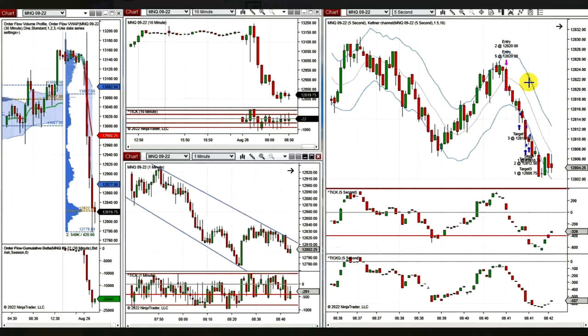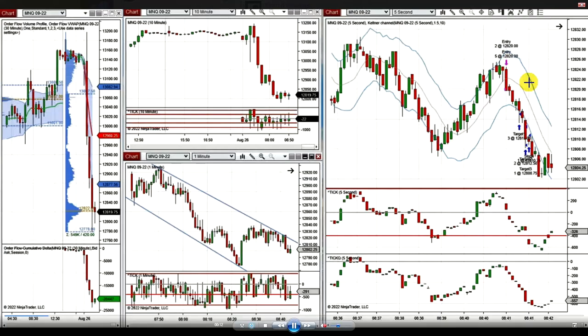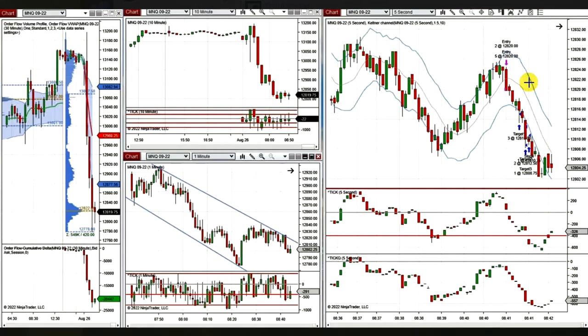Hello everyone, I'd like to share with you a few trades posted by our graduate students and global instructors on Friday, August 26. This is a trade from Yang, a global instructor, showing that he shorted the micro NASDAQ futures contract.